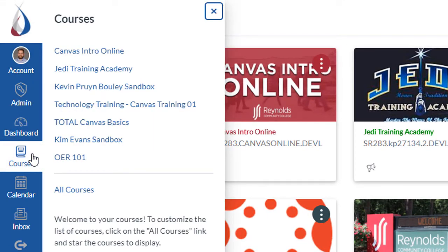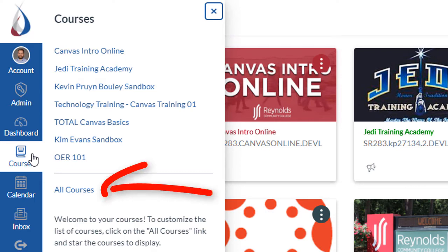Scroll to the bottom of your course list and click on the All Courses link.